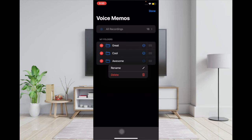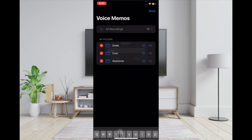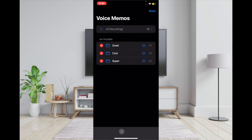If you want to rename it, tap on rename. If you want to get rid of it, tap on the delete button. To rename, enter another name and then tap on save to confirm. In the end, tap on done to finish.